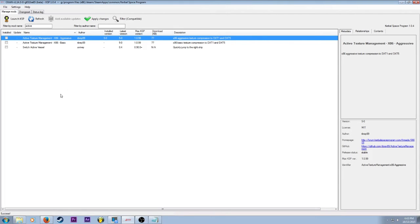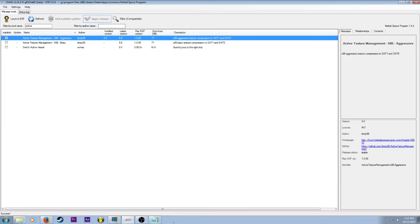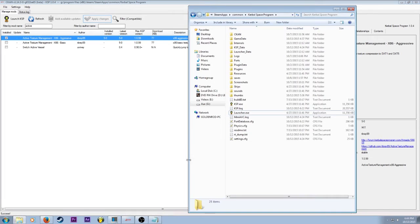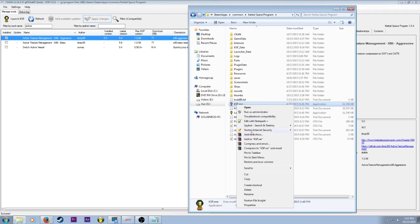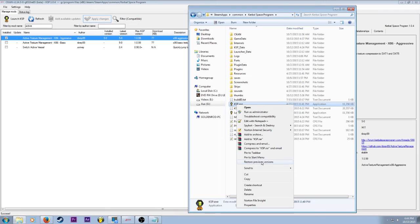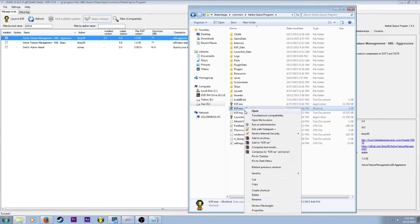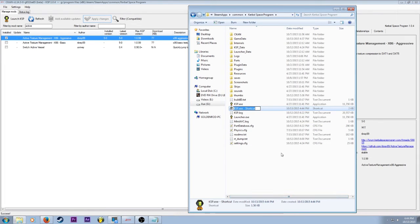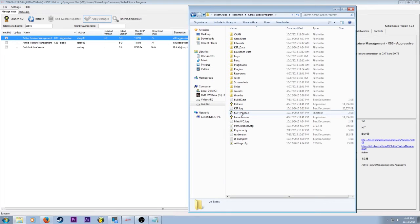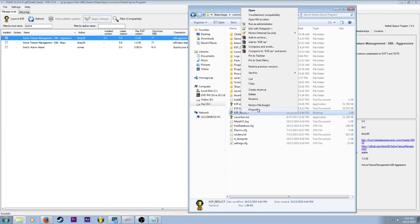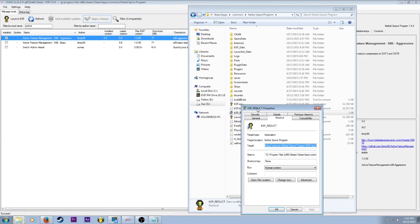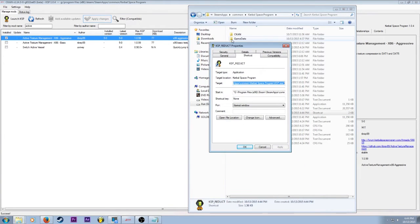But again, if you have other models in your game, you may want to go for that. So far we have CKAN and active texture management. I already have the aggressive installed because I have a lot of mods. And we just hit apply changes and it installs. The next thing you're going to want to do is go to your Kerbal Space Program directory. Mine is under Steam. Right click on the KSP.exe. Now you're going to want to create a shortcut.